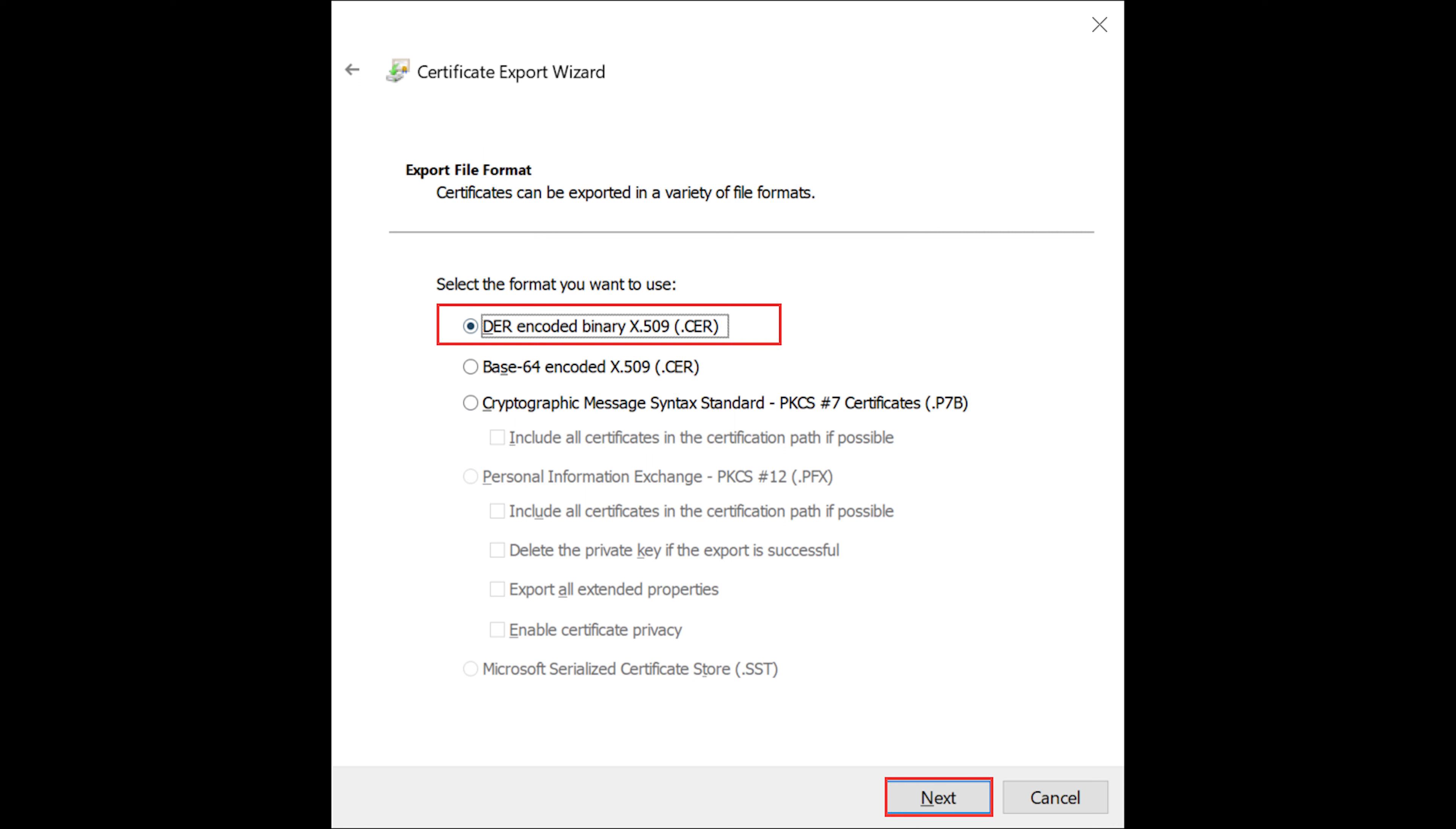In order to successfully install SSL on your server, you need to know which type exactly your server or device requires. In some cases, the server can accept different certificate formats and they can be interchangeable. However, sometimes a particular file type and encoding are required.